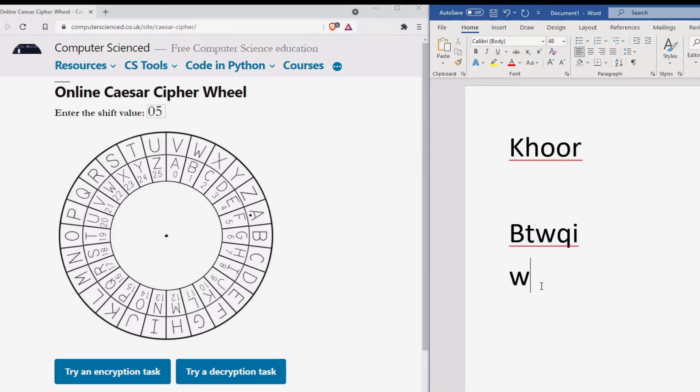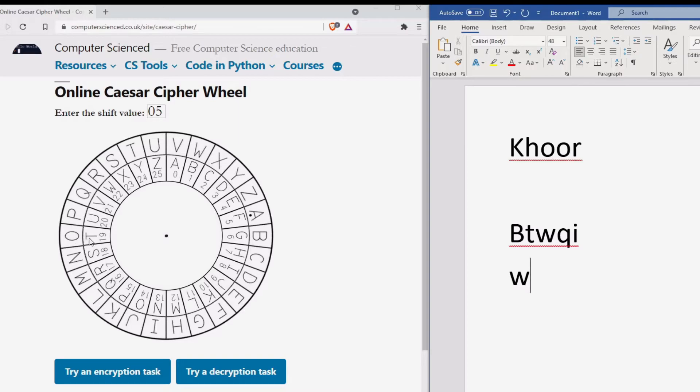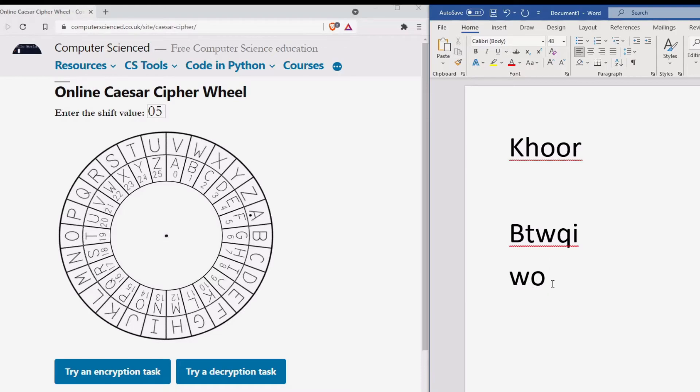The second letter is T. So we look at the T on the inside of the wheel, which is the letter O. The third letter is W, which we look at the inside of the wheel, which becomes R.